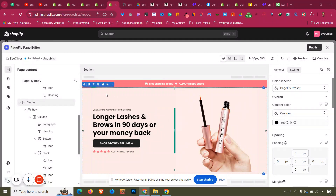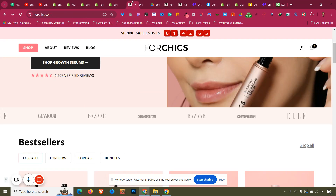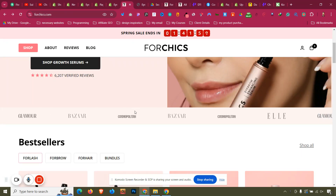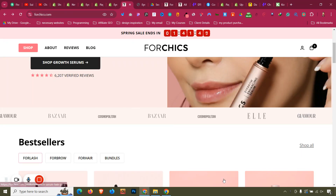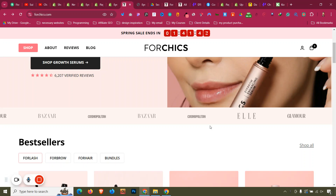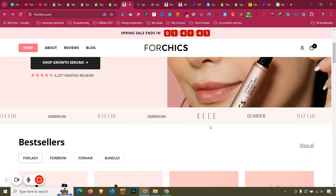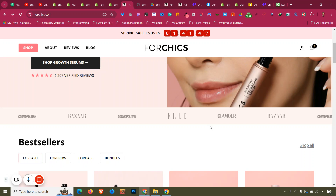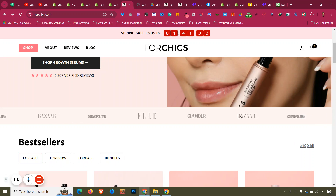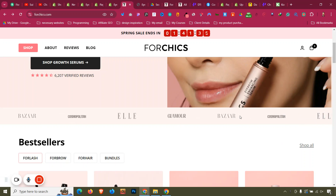We have completed the hero section with mobile responsive design. Now we have a scrolling image section where logos scroll from left to right — there are four of them but they loop continuously.